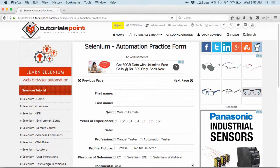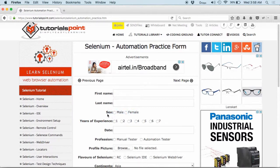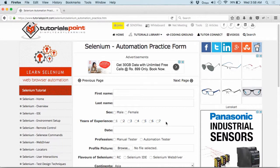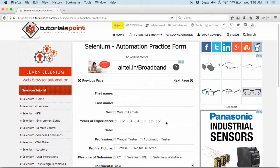So, the gender option or the sex option that we have is a radio button and the years of experience is also a radio button. So, now, how do we find these radio buttons and how do we select them?